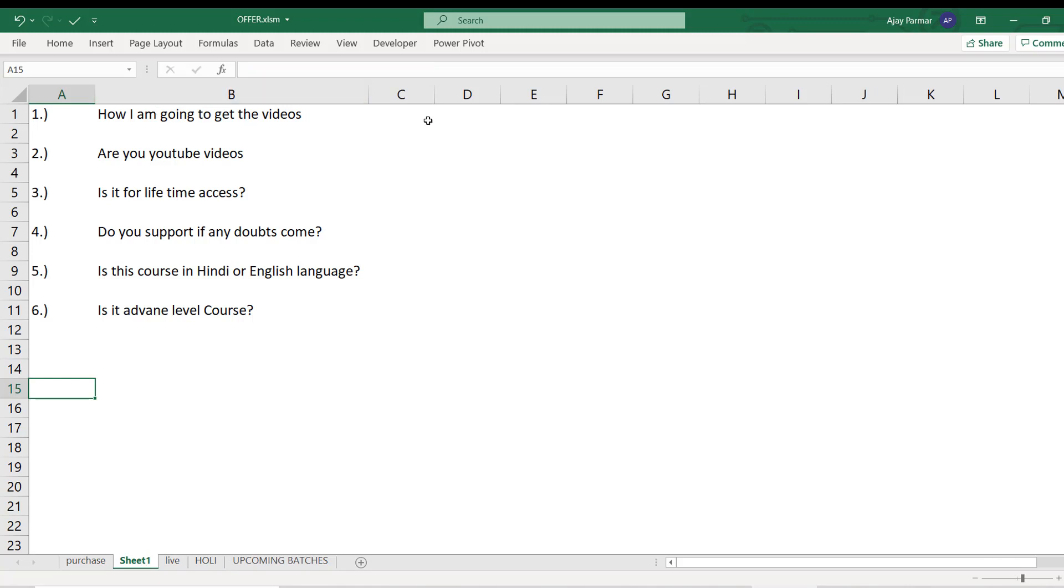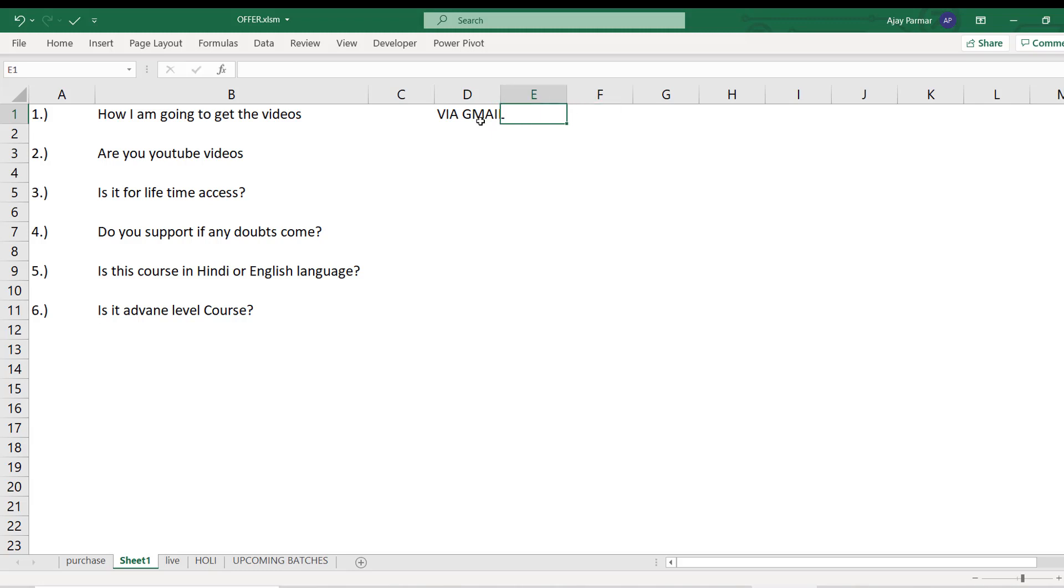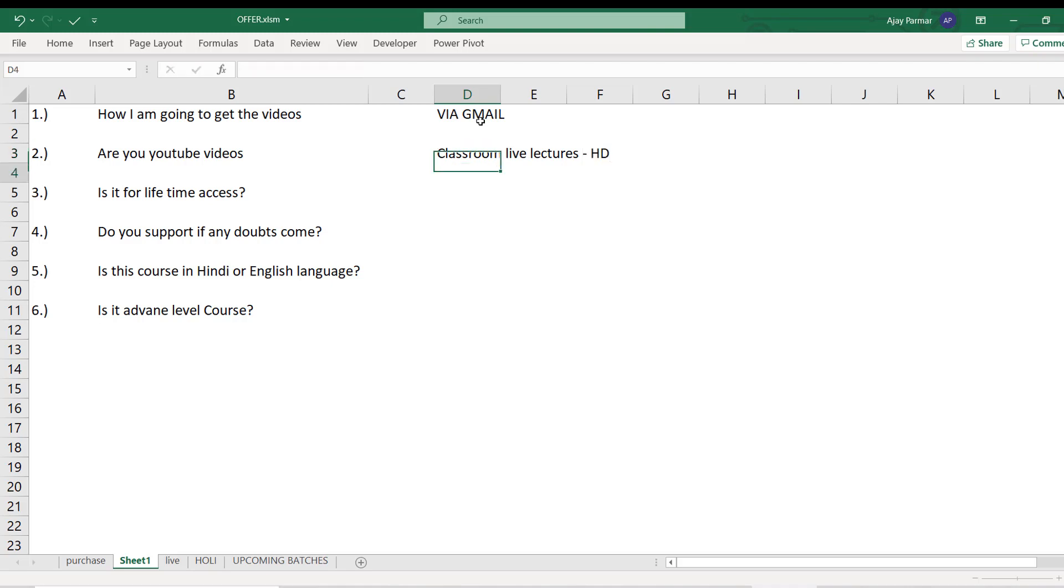Before I take up the question from my subscriber, I want to tell you - these are the couple of questions which I get from my students: How am I going to get the videos? You will get the videos at your Gmail ID. I'll send you the links once you make the payment. Are these YouTube videos? No, these are not YouTube videos. The videos on YouTube are always free. These are my actual classroom live lectures recorded in high definition video quality. You will thoroughly enjoy the sessions as if you are attending a live class.